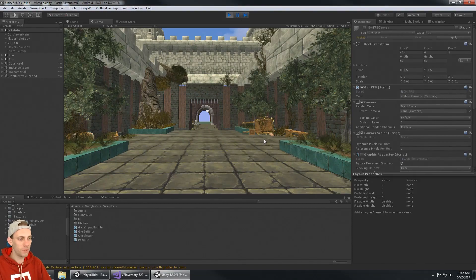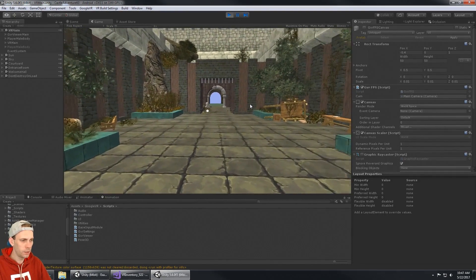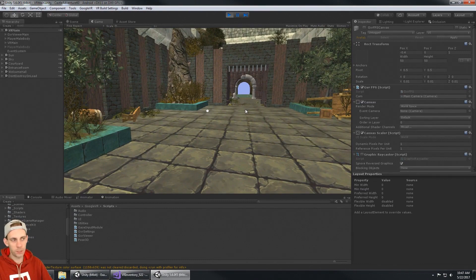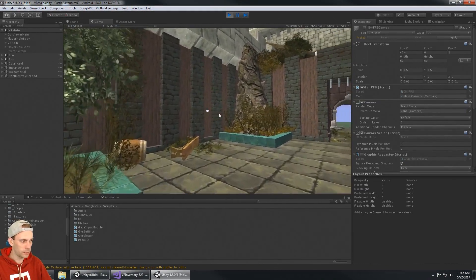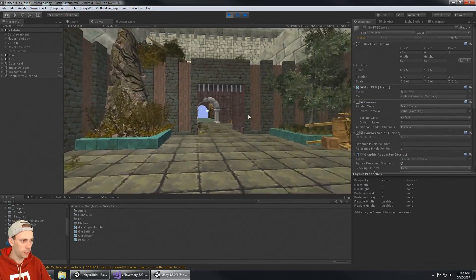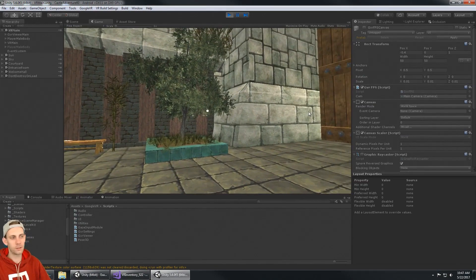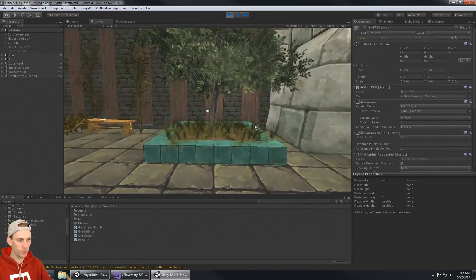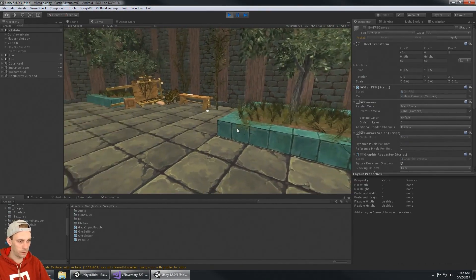A while back I had a video showing my VR inventory system. I'm making a game here, an adventure game, and so I need an inventory.